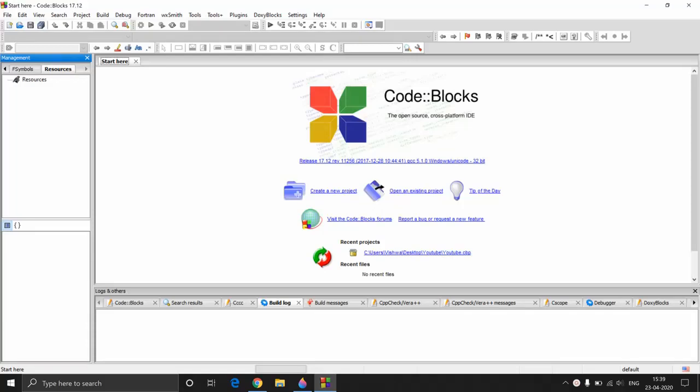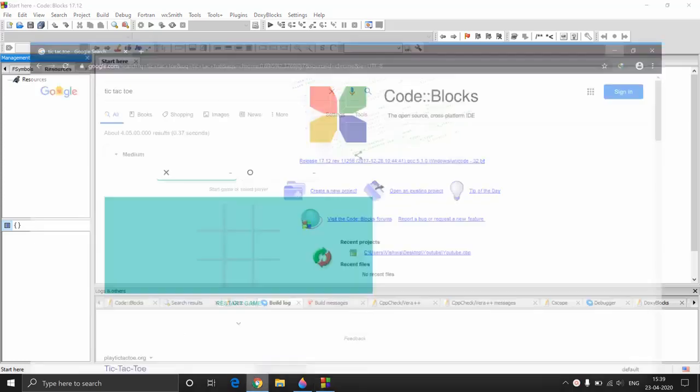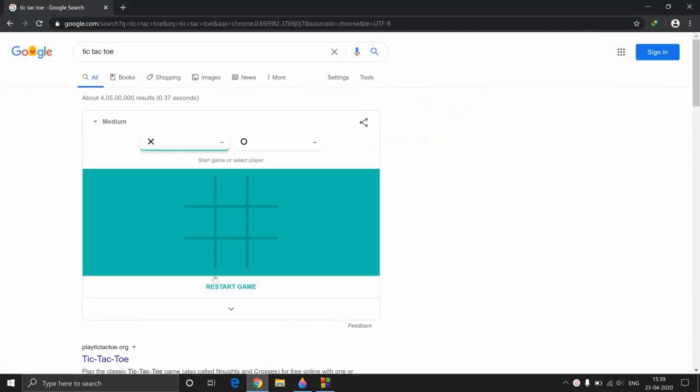Hey guys, welcome to Programming Knowledge. In this video we will be making our first programming project, which is essentially going to be a console-based tic-tac-toe game. In case you are not familiar with the game, let me just quickly walk you through it.